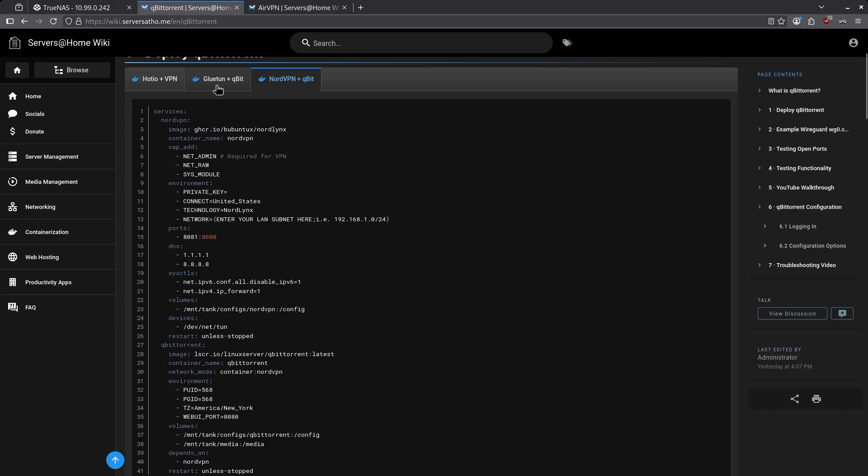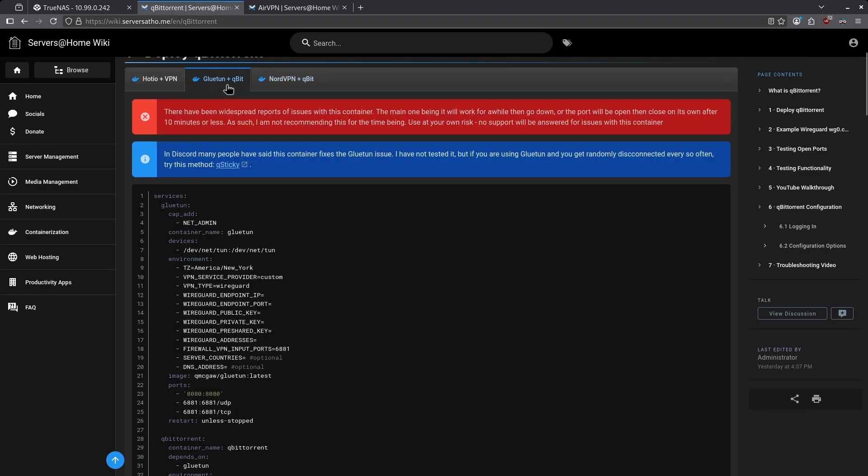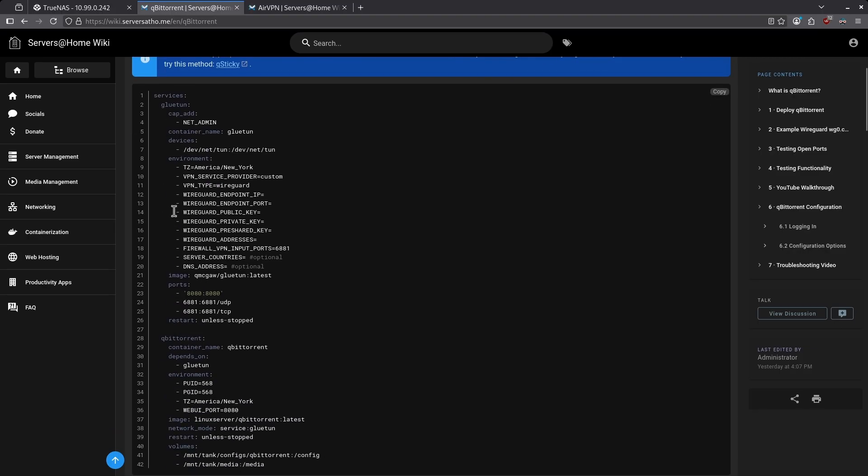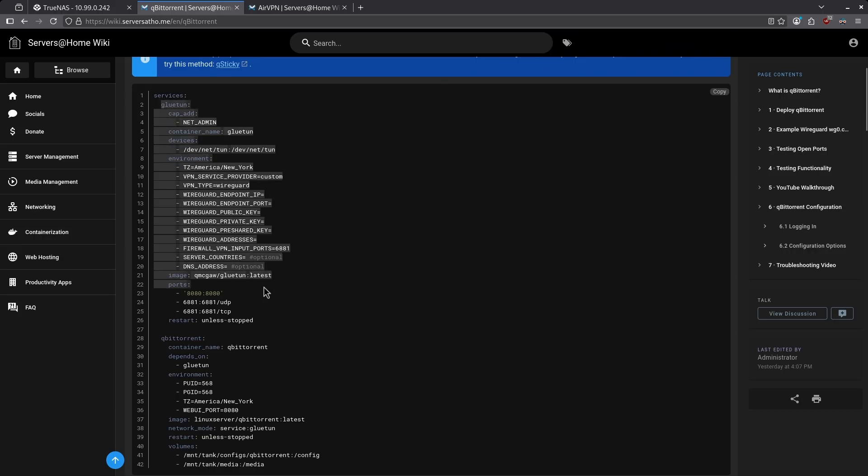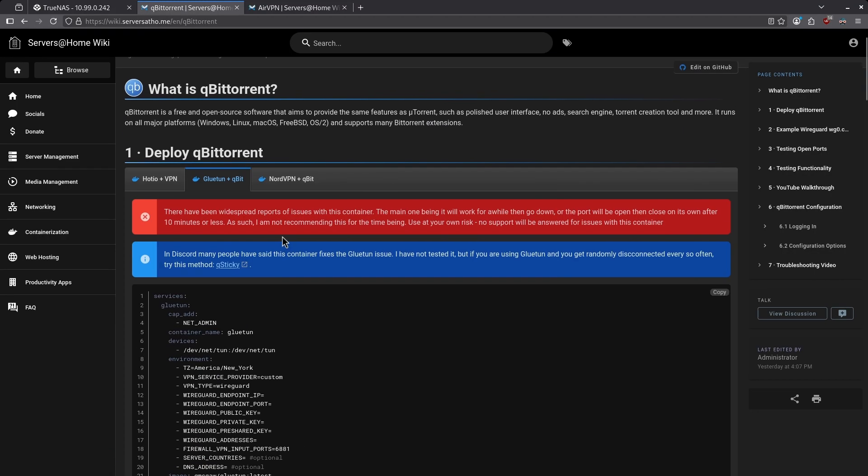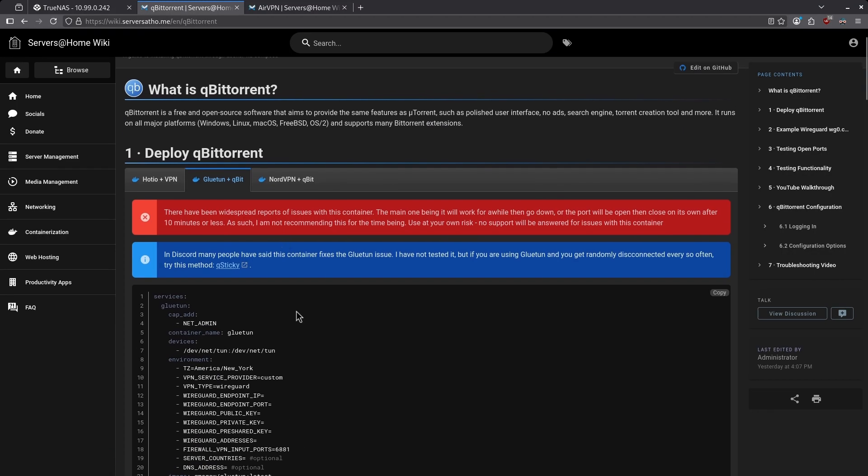A number of users use Gluetun plus Qubit, which is basically two apps in one Docker compose stack. The first one being the Gluetun container and the second one being qBittorrent. Again, this is slightly complicated and requires a sharper learning curve. There is also an issue with this when it comes to port forwarding. That's the fact that the port forward tends to change quite rapidly every few minutes, which breaks the connection to qBittorrent.